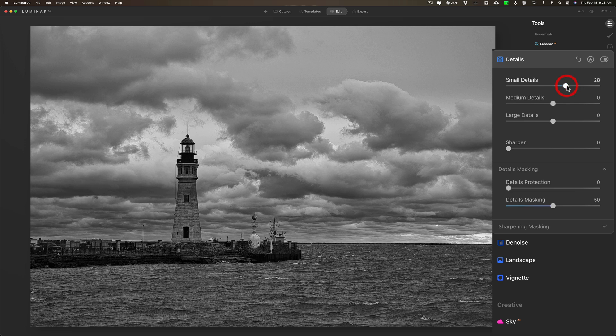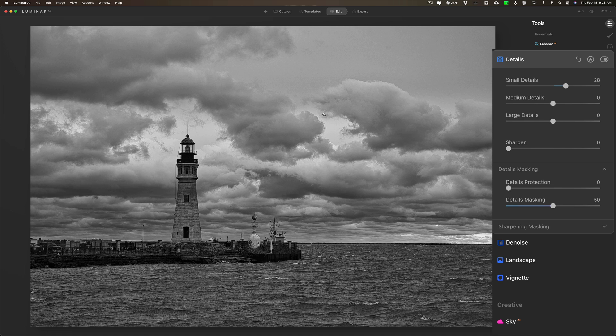You can see I'm really making the water look terrible and the sky look pretty bad. There's really no noise in this image because I shot at a very low ISO, but when I bring up small details I'm starting to bring out some noise in the sky. I don't want that.